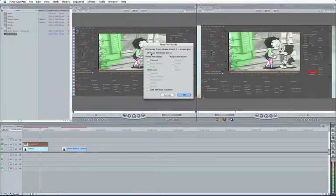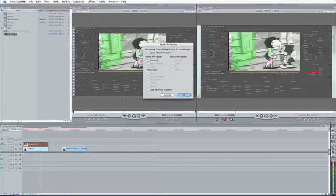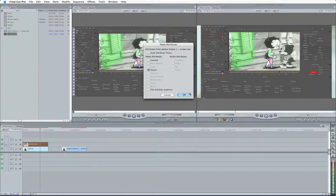And we want to paste the distort attributes there. So that's going to be our corner pin attributes. But we want to turn off Scale Attribute Times. If we don't do that, and our clip is longer than the original clip that we tracked, what's going to happen is we're going to get a huge mismatch between our tracked data and what we want to be tracked.